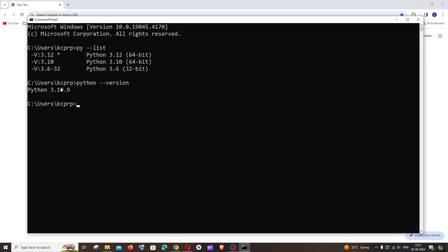So for this example I am going to uninstall this version and I'm going to make my Python 3.12 as the current version.